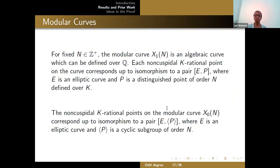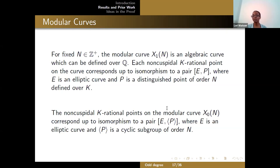Now I'll start talking about modular curves. If I fix a positive integer n and refer to the modular curve X1(n), I'm talking about an algebraic curve defined over Q. The k-rational non-cuspidal points correspond up to isomorphism to pairs of an elliptic curve and a distinguished point of order n defined over k. The non-cuspidal k-rational points on X0(n) correspond to pairs of an elliptic curve and a cyclic subgroup of order n, or equivalently an elliptic curve E with a k-rational cyclic isogeny.